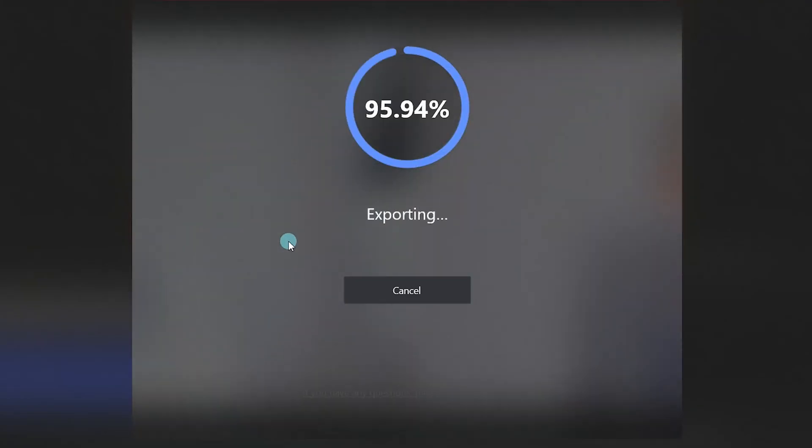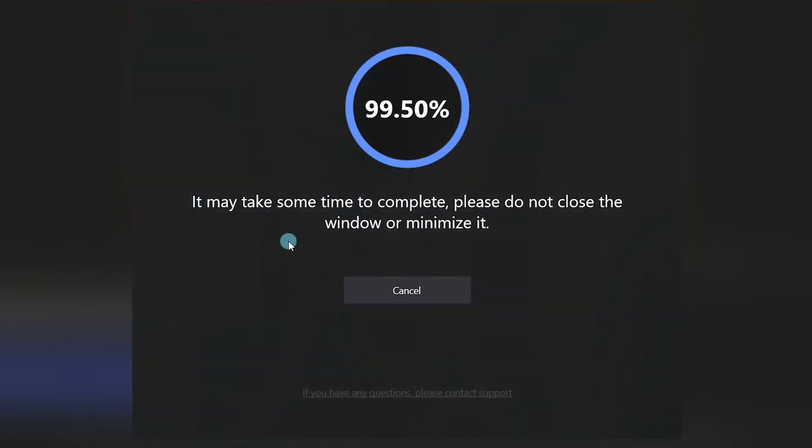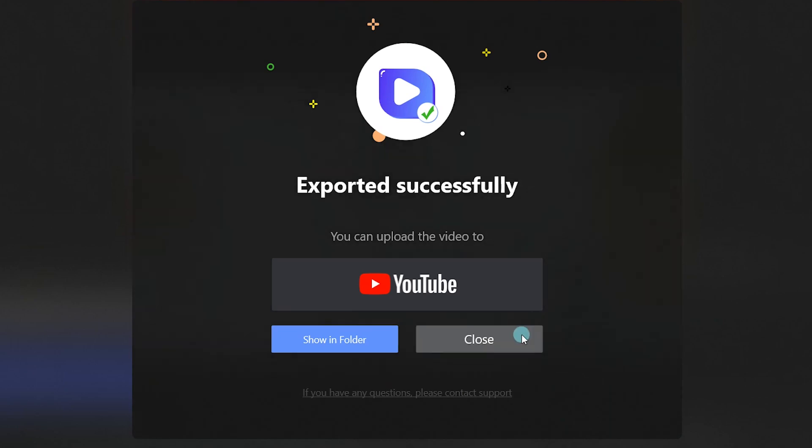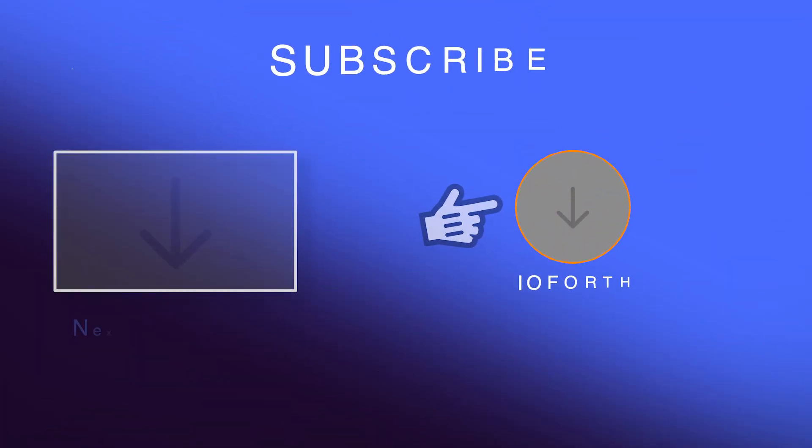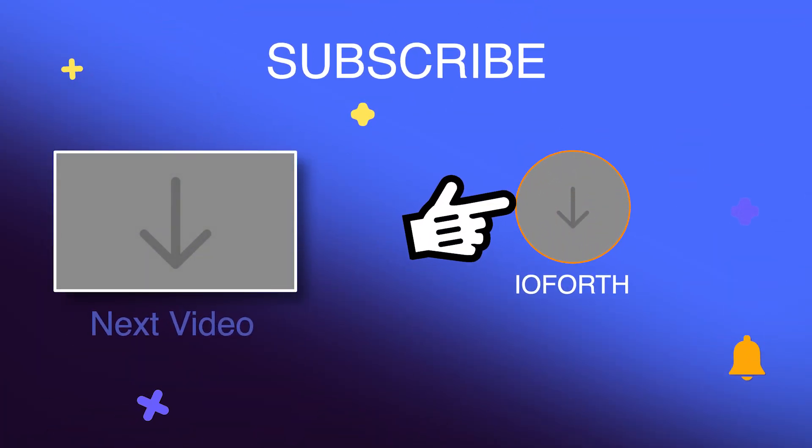That's how to record and edit Zoom videos. Thank you for watching. Give this video a thumbs up if you like it. See you next time!